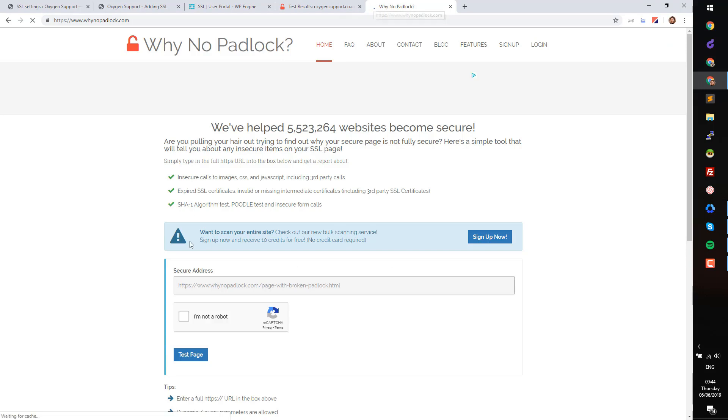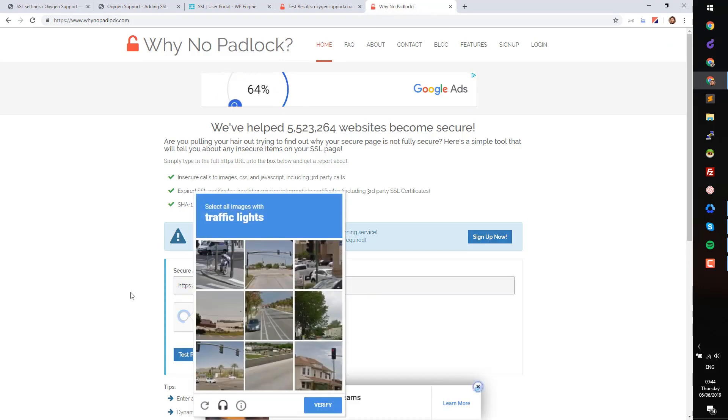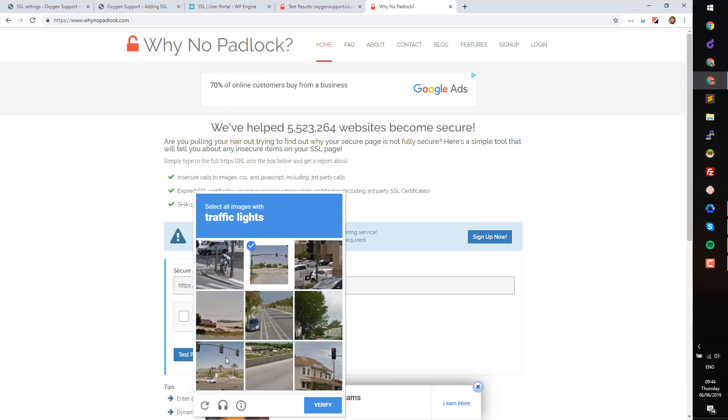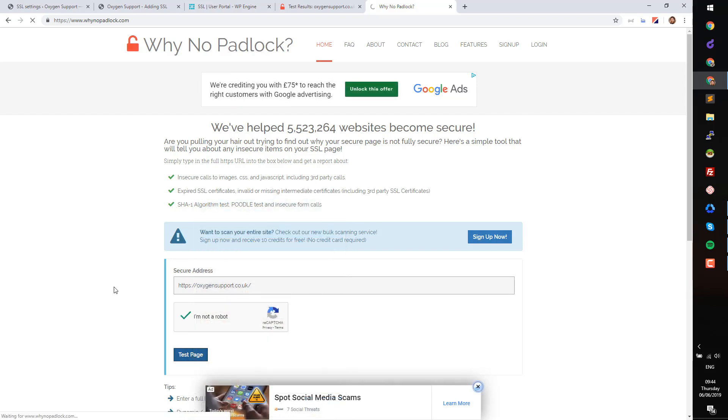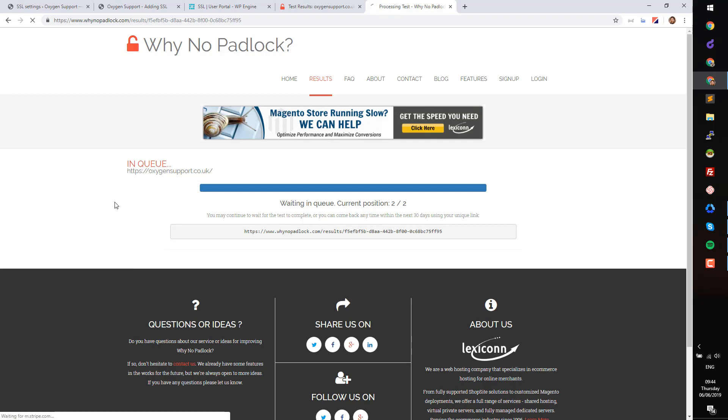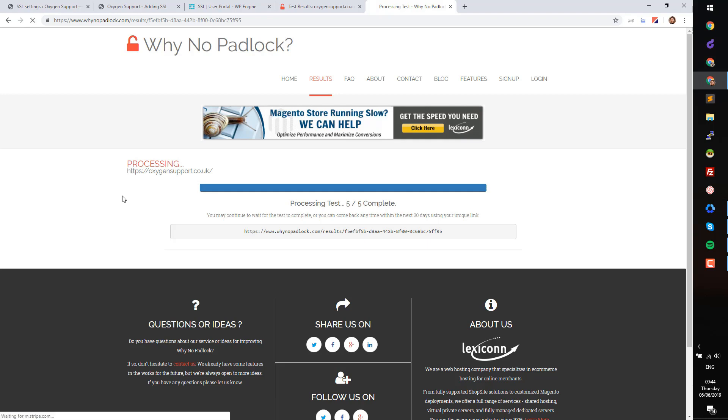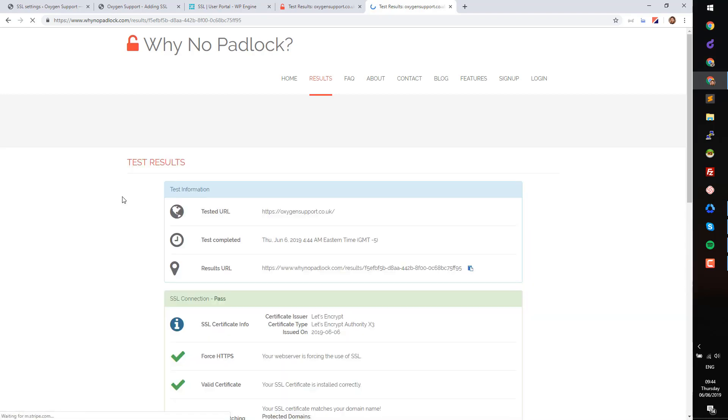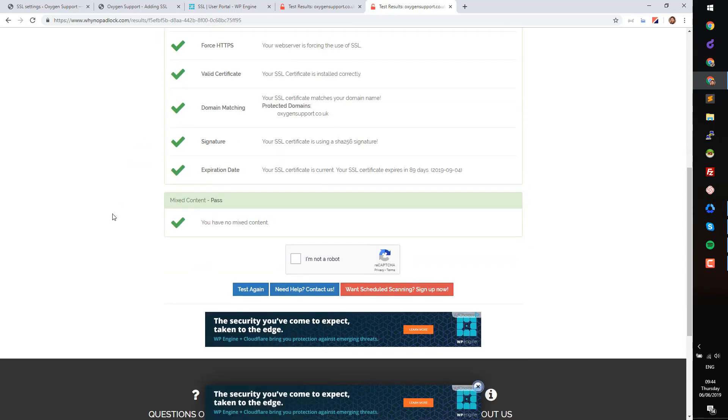Finally, go back to whynopadlock.com, paste in the site address again and re-test the page. Once the test has completed, scroll down to the Mixed Content section. You will see that no Mixed Content is found and your site is now running via HTTPS.